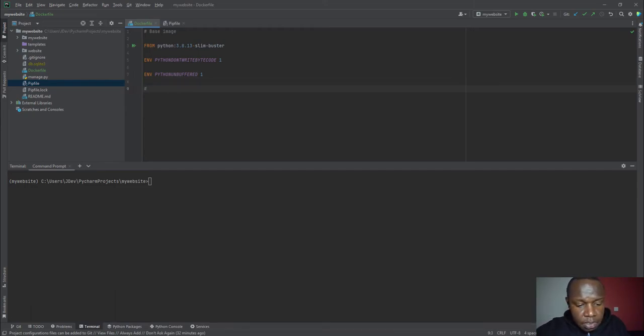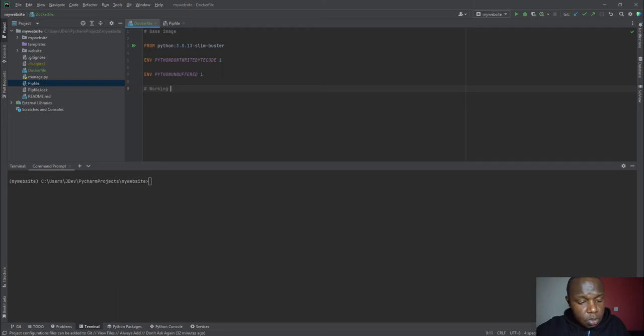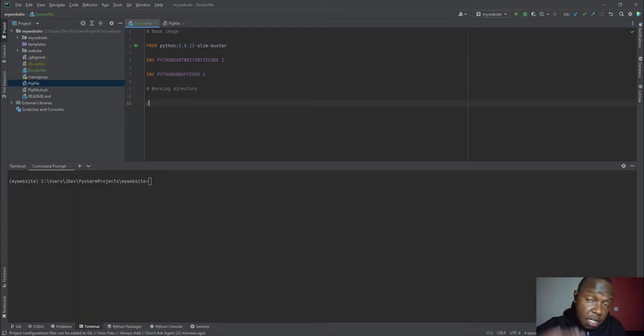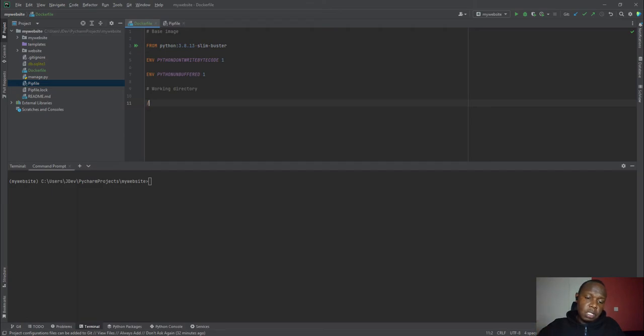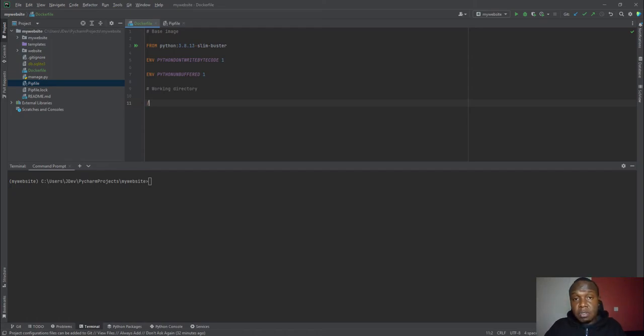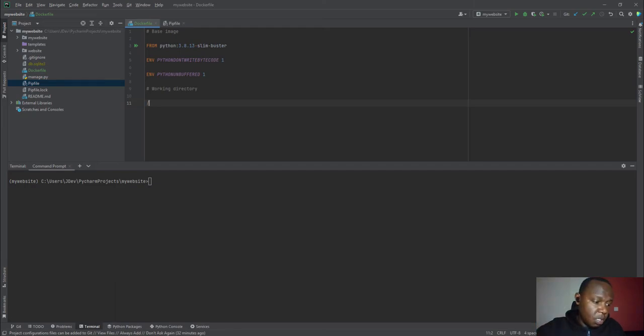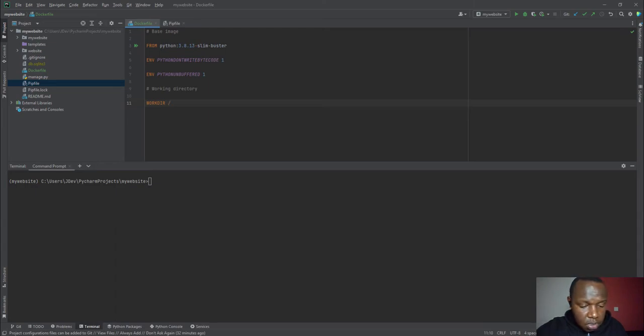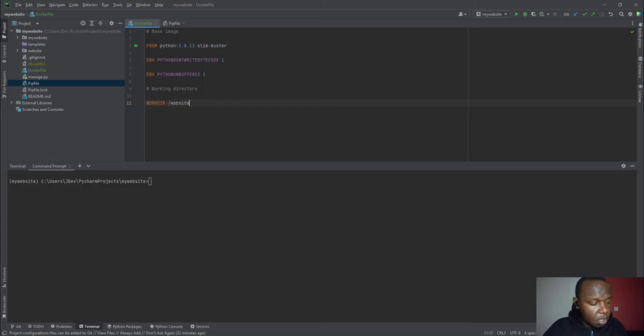And then the next step is pointing, telling Docker which will be our working directory. So our working directory will be inside now the container. It's not inside our computer. Our computer is what we call the host machine. But we are going to create a container that runs our application. So where is it going to be stored? It is a Linux container. So we need to tell the Docker to refer to that place. And we have a command that is called workdir. And then we'll add the name of the directory. In this case, I'll just call my directory website. You can call it whatever you want. Some call it code. Others call it something else.